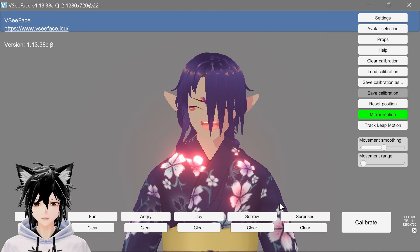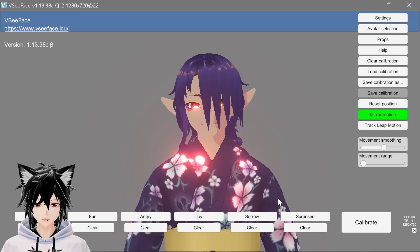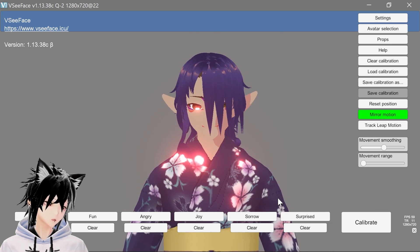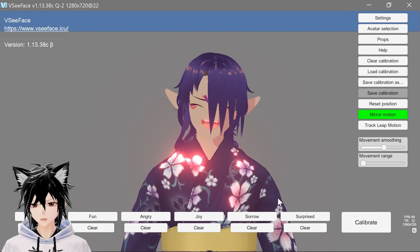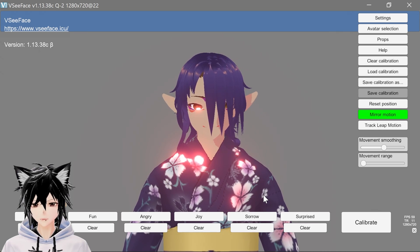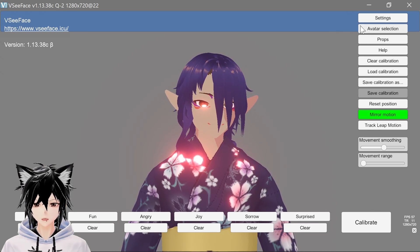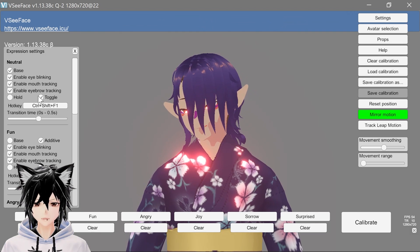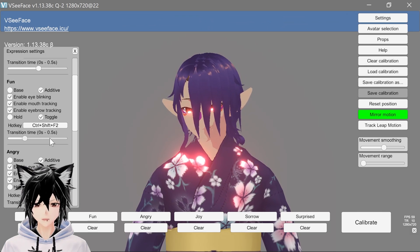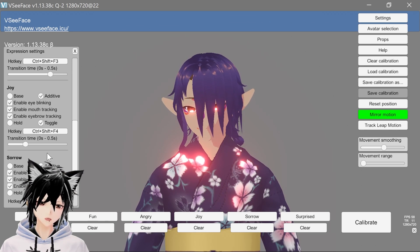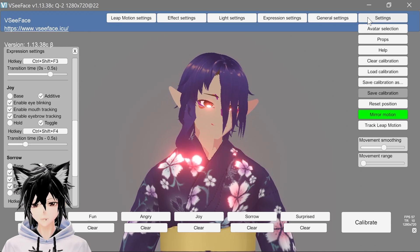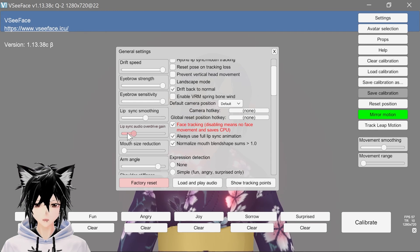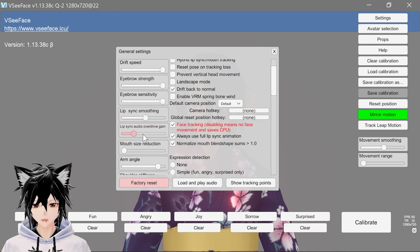Do this with every expression and then save the calibration so you can load it next time. Give it a test run when you're done, and if you see your model laughing when they shouldn't be — like when you turn to the side — make sure to recalibrate yourself looking to the side until your model is reacting less possessed. In the settings at the top there's also a normalized expression setting you should turn on. Under expression settings, you can customize how much time your model takes to switch in and out of expressions — if you want them to slowly smile or quickly flash smiles, it's up to you. I find that slower reaction transitions tend to look the most natural.